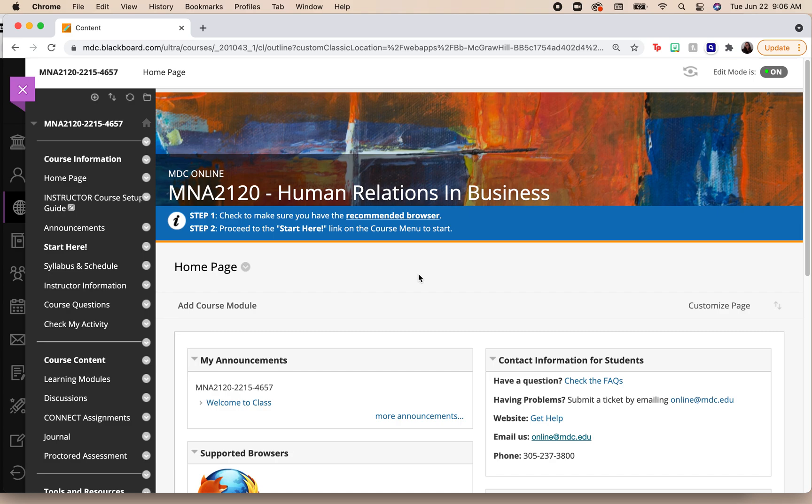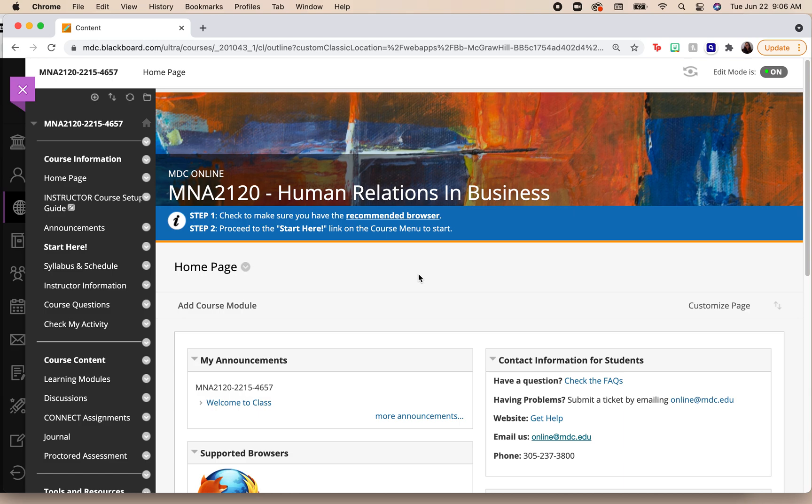Hello class, in this video we're going to discuss how to set up your McGraw-Hill Connect. When I come into my Blackboard course, I am looking for the course that I am currently going to be in and that I'm going to be using Connect. When I come in, this is what my home page on Blackboard looks like.